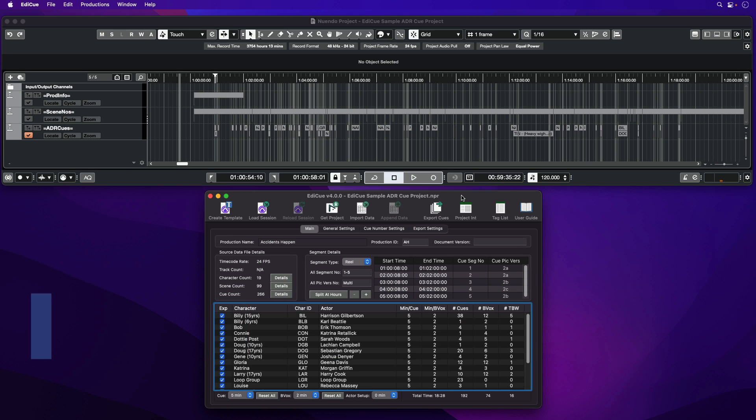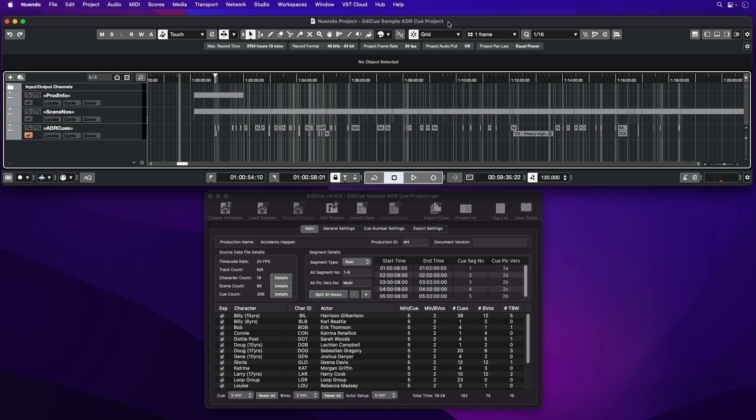With the integration of EdiQ version 4, Nuendo 12 now offers sound supervisors working in film and television post-production new workflows to create, manage, and export ADR cues with ease.